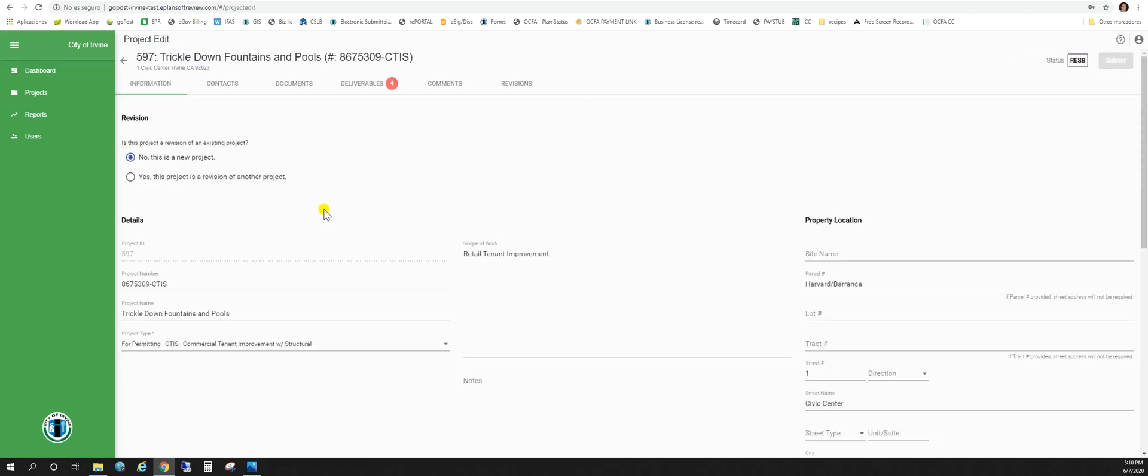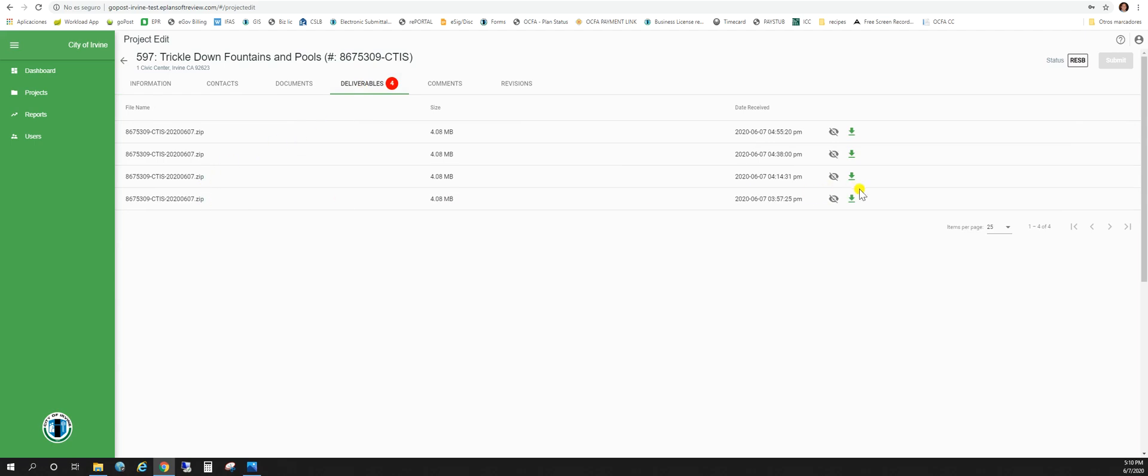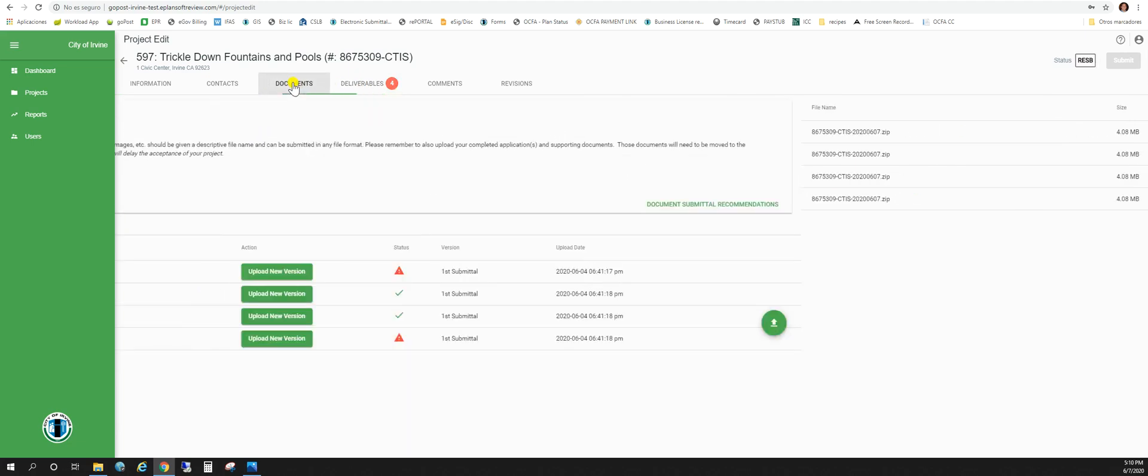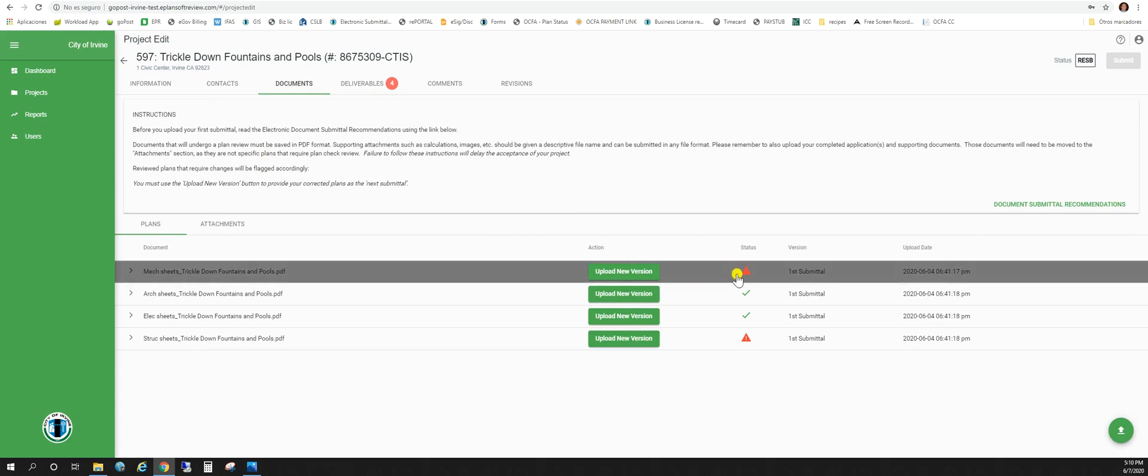Now if for some reason you have not received your email for plan check corrections but you know you do have corrections, you can always log into your project. Go to the deliverables tab and just click on the zip file and it'll have your plan check corrections list as well as the plan documents that need to be corrected. As you can see here on the documents tab under the plans we have this red triangle with an exclamation point. This means that this plan must have a new version uploaded.